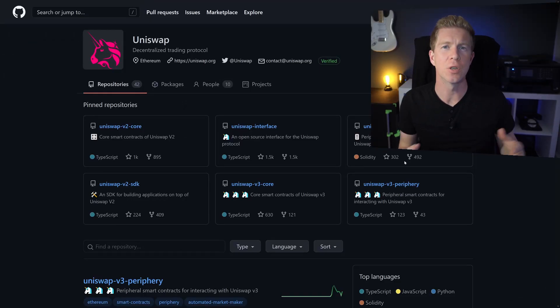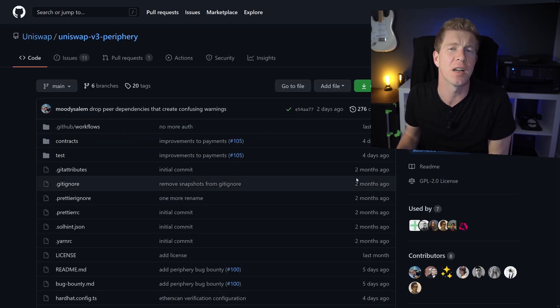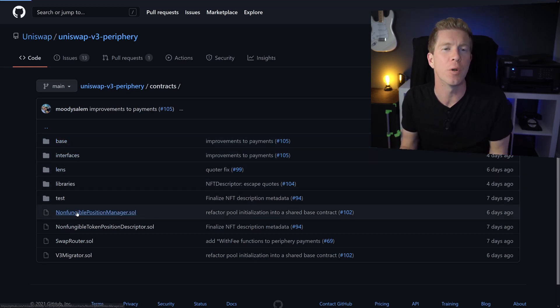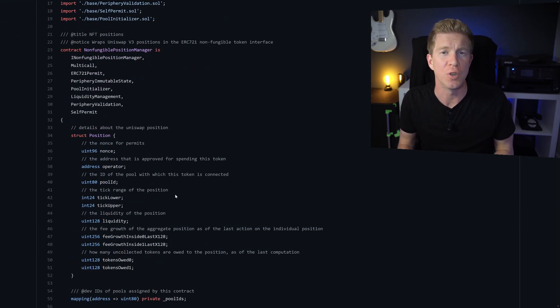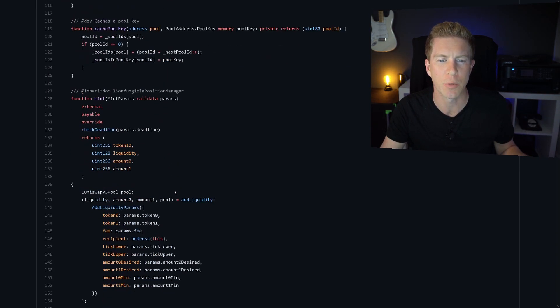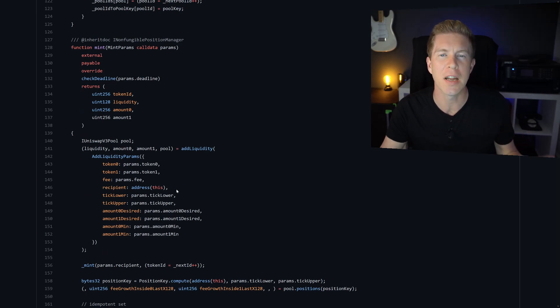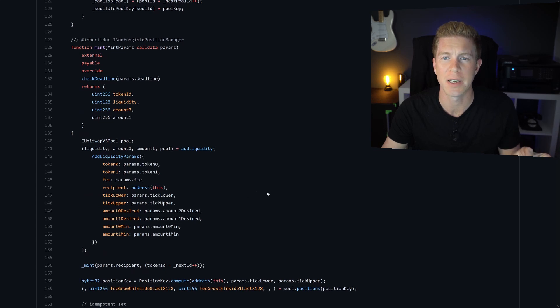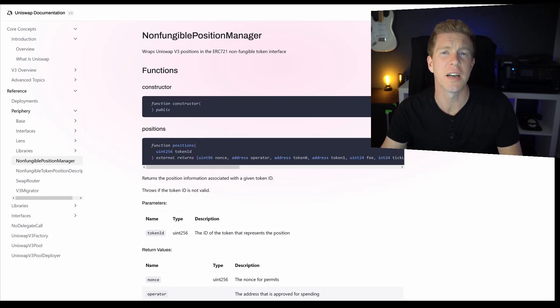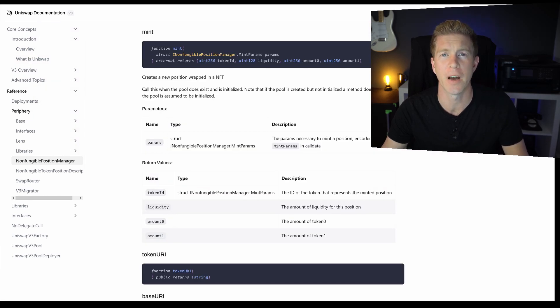Uniswap has currently deployed some testnet contracts, so we can look at the documentation and code to see how these functions will work. The contracts are divided into core base contracts and periphery contracts — most people will be interacting with the periphery contracts for general day-to-day use. There are functions for minting and increasing liquidity, requiring variables including tick upper and tick lower. Price ranges are broken down into these ticks, and the tick size depends on the fee parameters for the pool — a stablecoin pool might have a very low fee structure and very fine tick sizes.